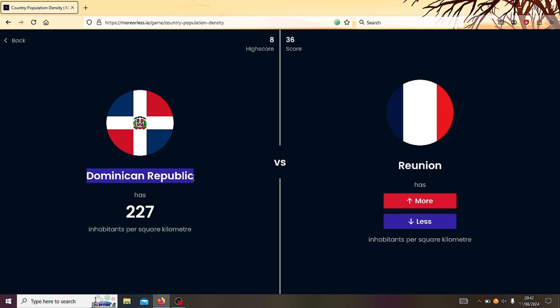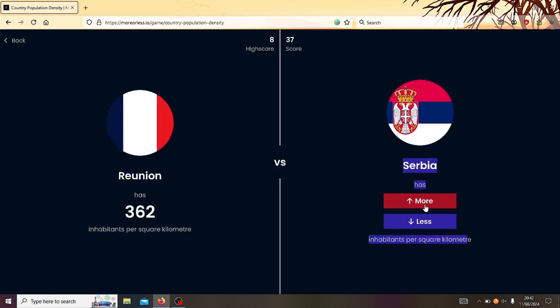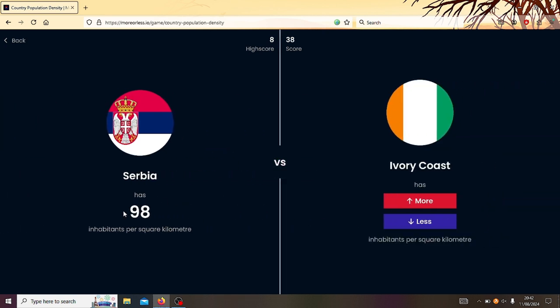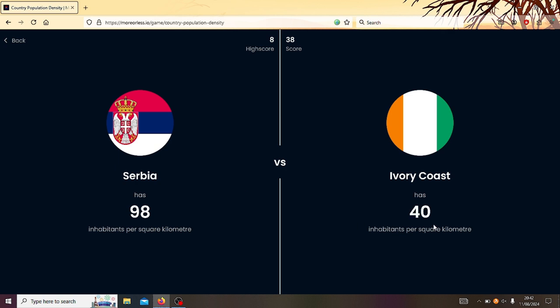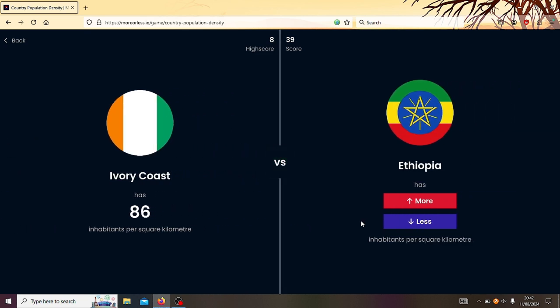Dominican Republic or Reunion? I don't really know. Reunion has more. Yes! This is so, this is luck here. Right, Reunion or Serbia? Serbia has less. Yeah, 98. Yeah, 98. Serbia or the Ivory Coast? No, Ivory Coast is less. Wow, that's close.